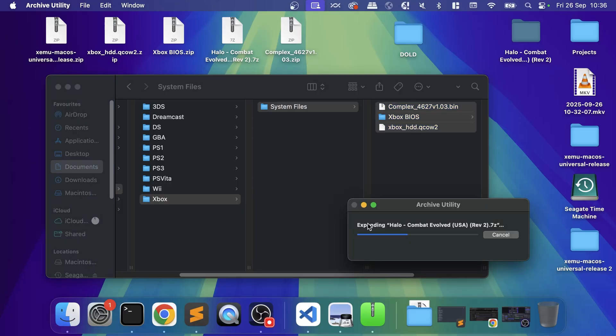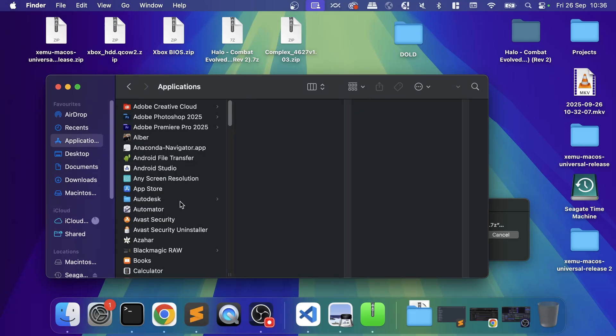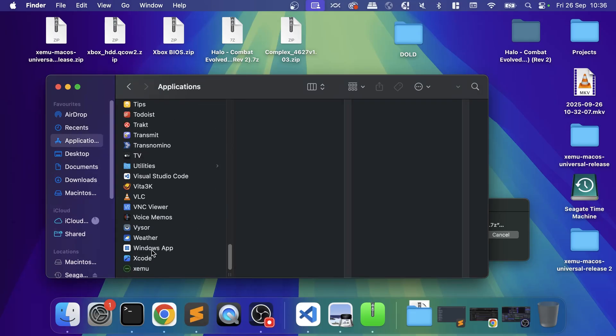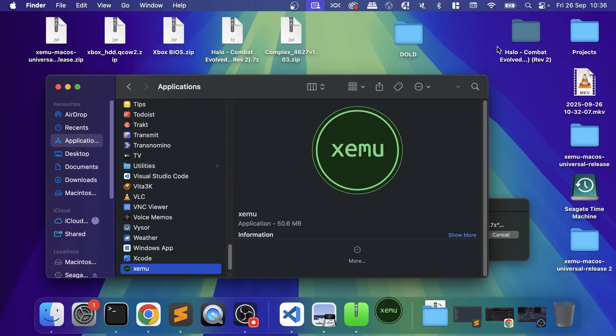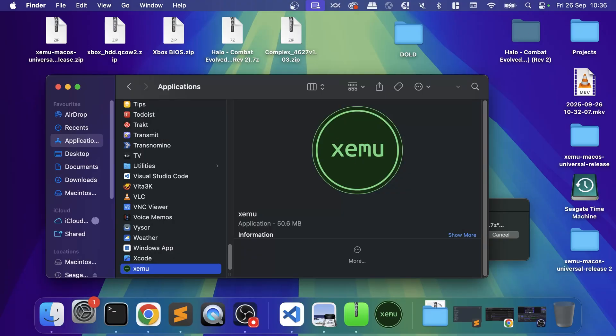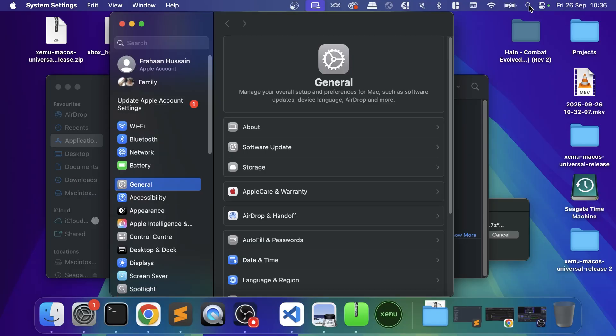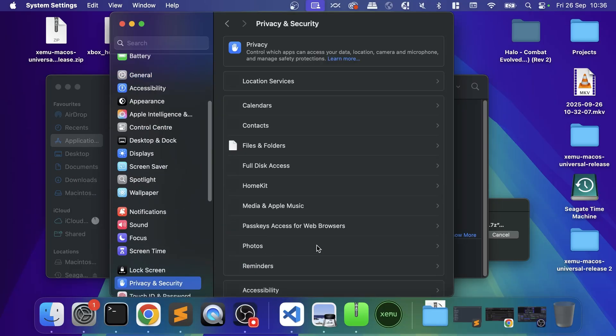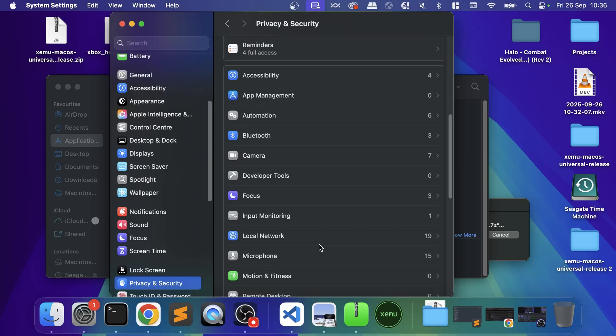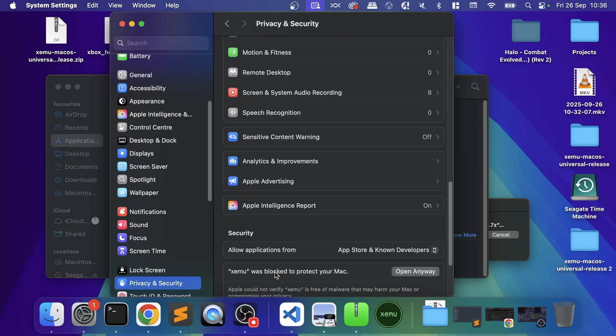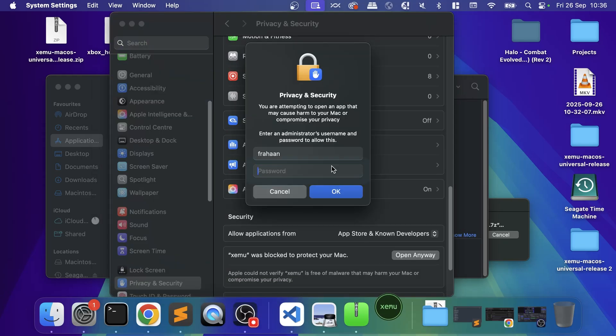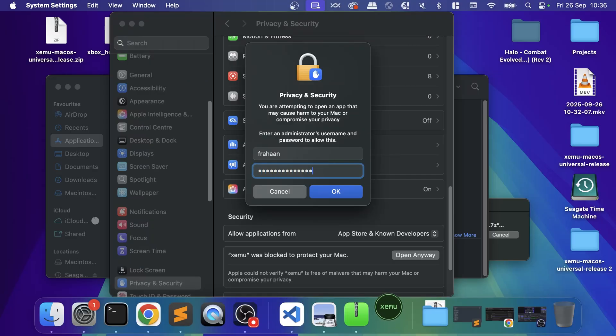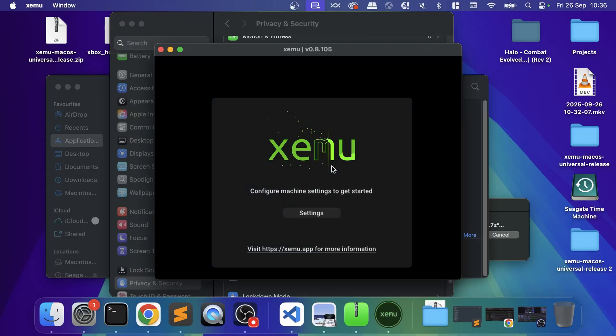Let's open up XEMU. It says this could not be verified—no problem. Go to your System Settings, then go to Privacy and Security, scroll to the bottom, and you'll see XEMU was blocked. Click Open Anyway, then open anyway, type in the password that you use for your MacBook, not for your Apple account, and XEMU has now launched.